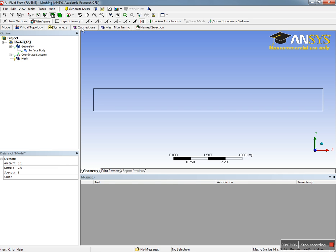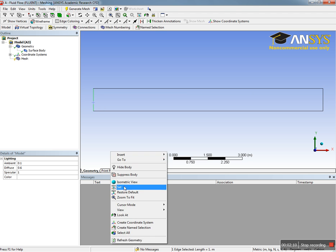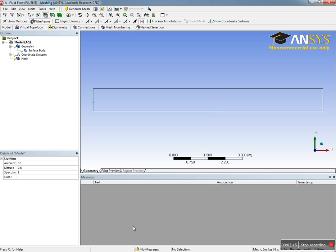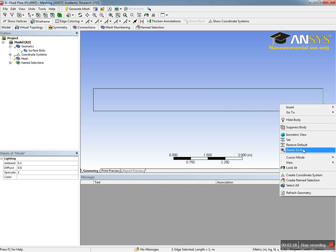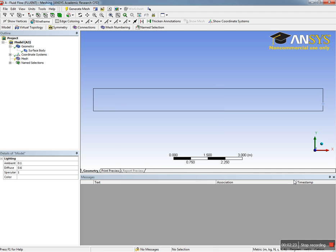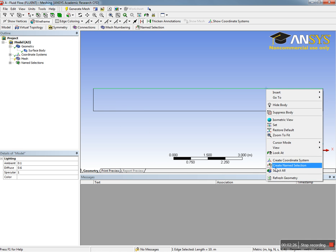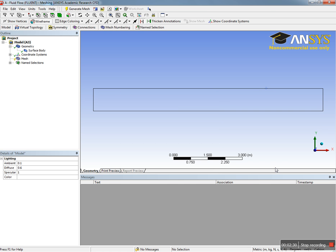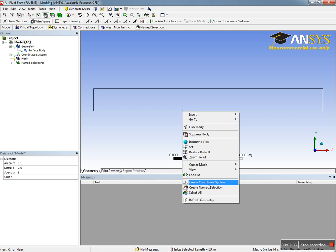We're going to select this edge and call it inlet_fluid, and we're going to call this outlet_fluid. This will be our wall, so we're going to call it wall_fluid, and finally the symmetric wall we're going to call it symmetry_fluid.